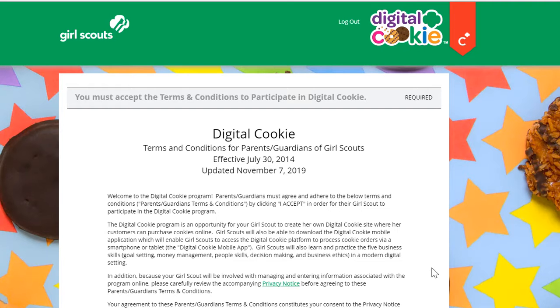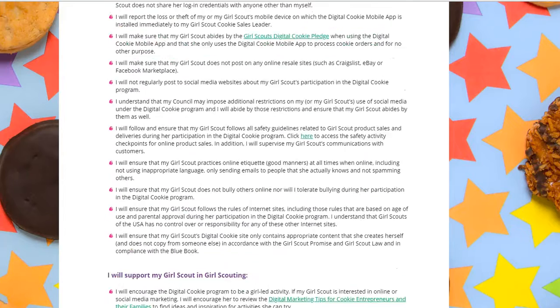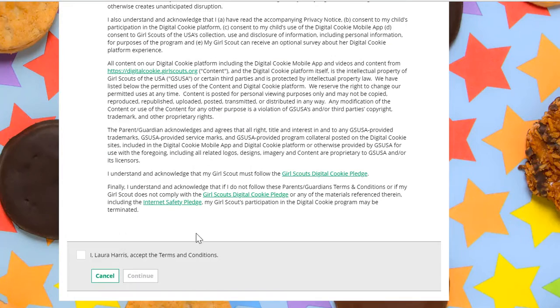After viewing the video and clicking the continue button, you'll see terms and conditions that you'll sign after reading and click continue.